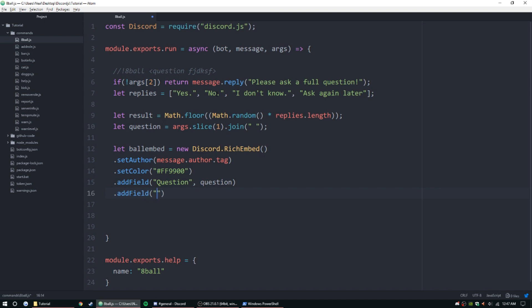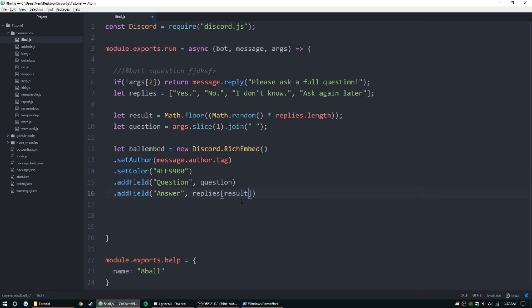So add another field, and it's going to be "answer", and then we're going to do—actually, we're going to do—sorry, replies, and then we're going to pick one of these arguments by passing this result number, this integer, in the array. So it's going to pick one of these.